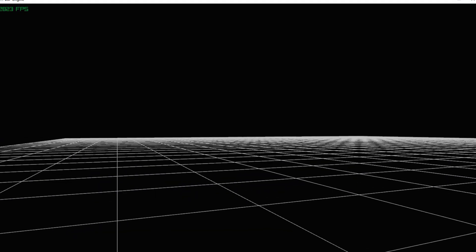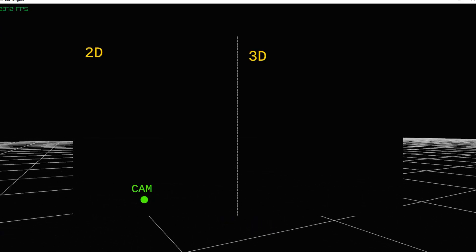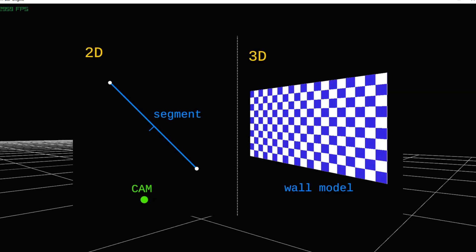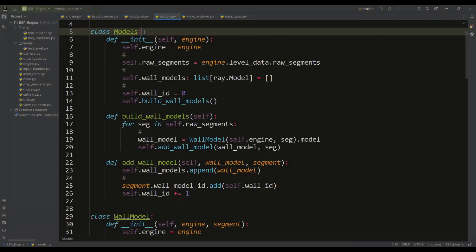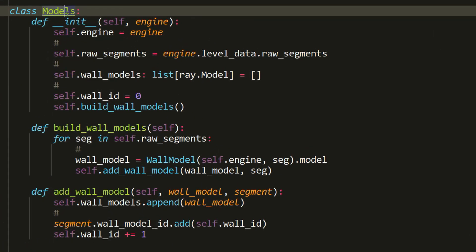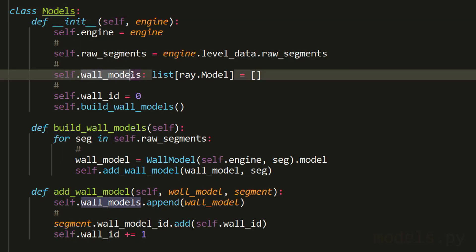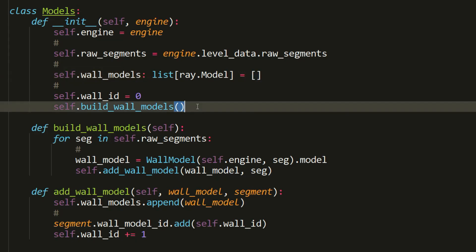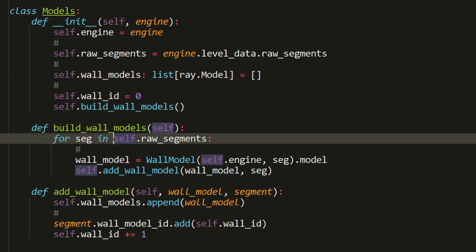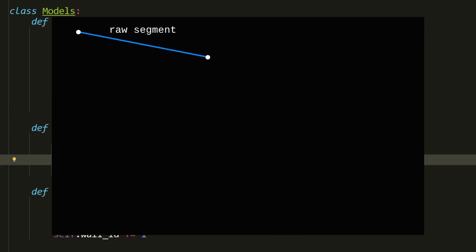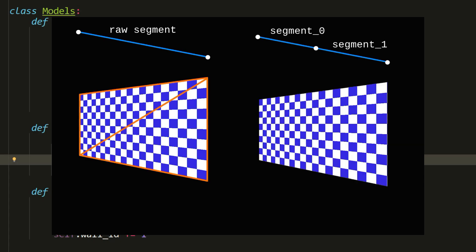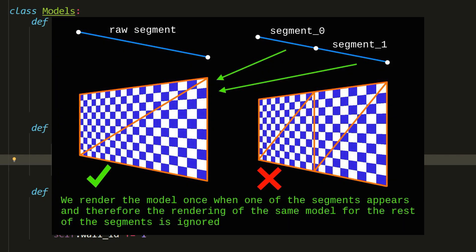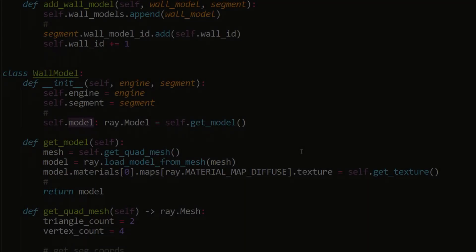With basic camera movement and rotation in place, let's look at how to render our 2D segments as 3D wall models. We will use a models class that creates a list of all wall models — and in the future, ceiling and floor models. Wall models are created only for raw segments for performance reasons, because during binary space partitioning one segment can be split into several segments. If a segment is partitioned, the resulting new segments will hold a reference to the model of the original raw segment, so we render only one wall model instead of multiple.